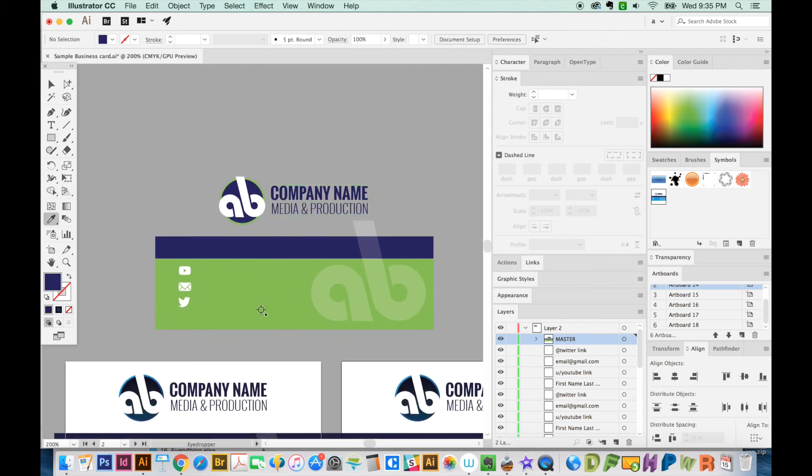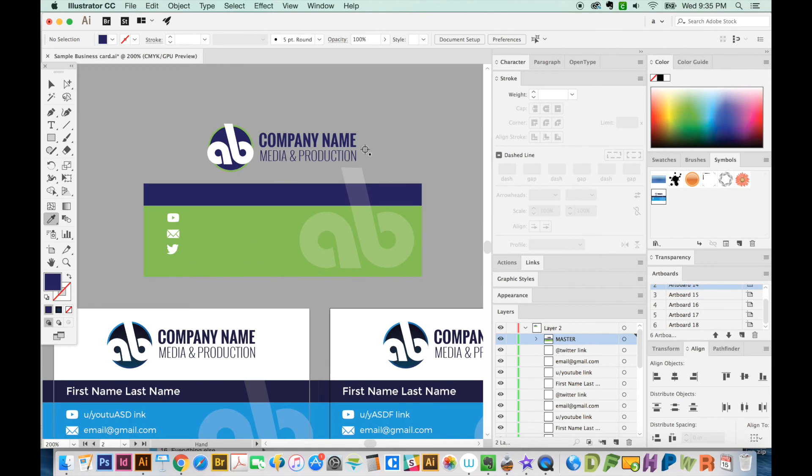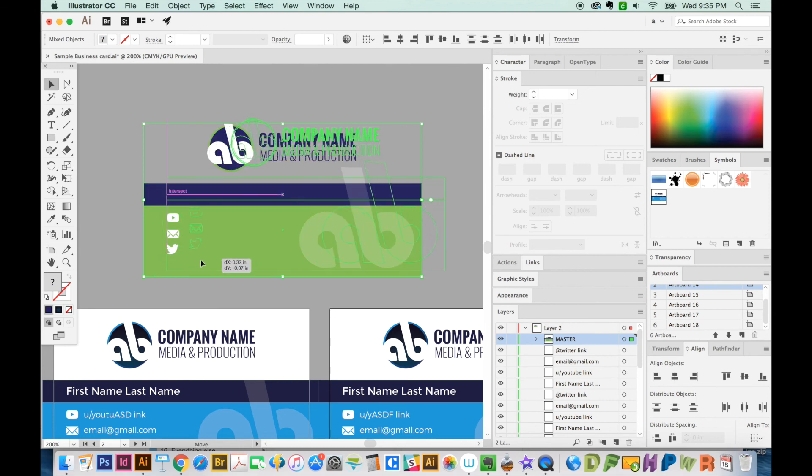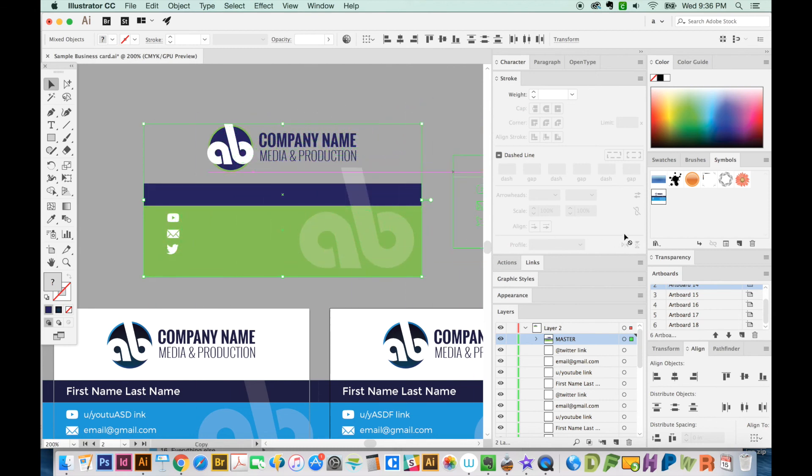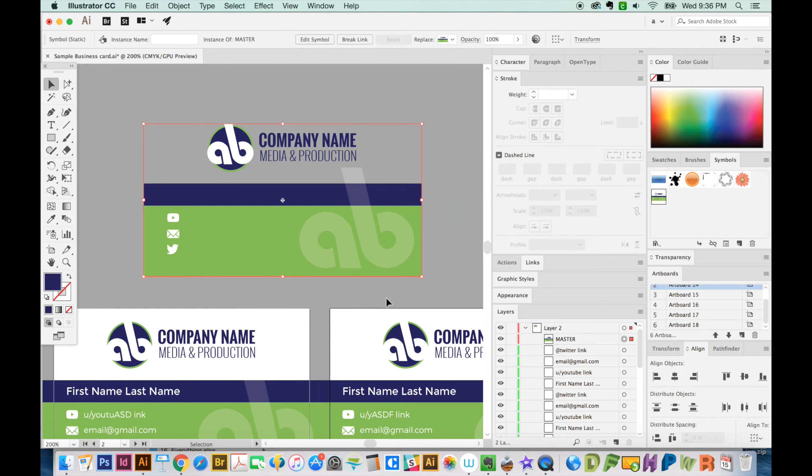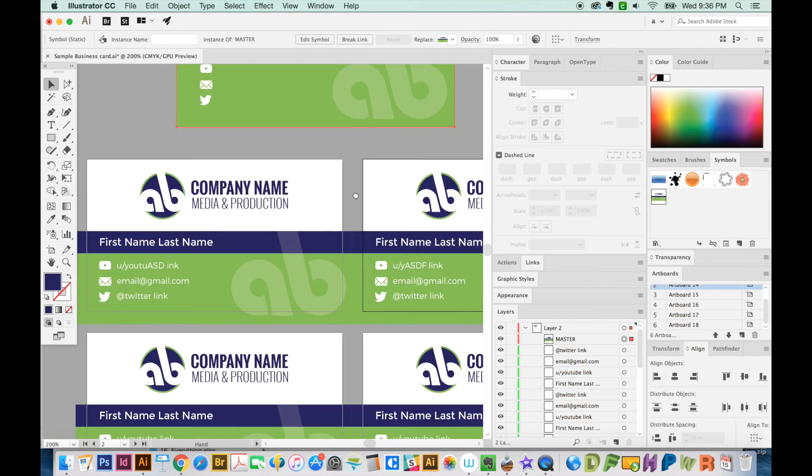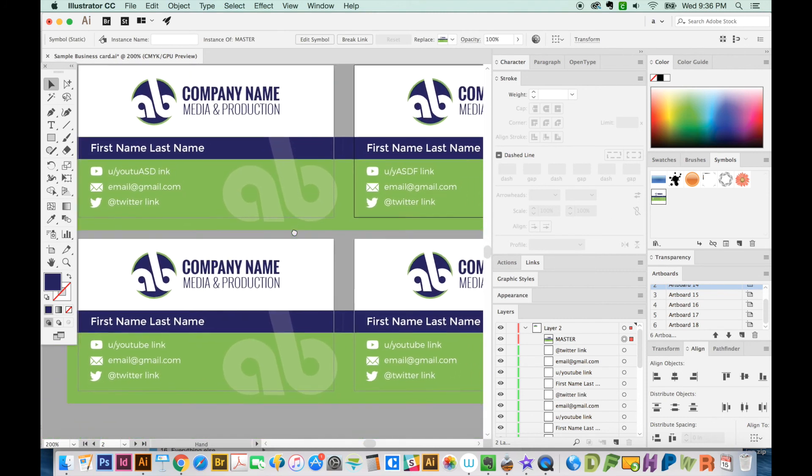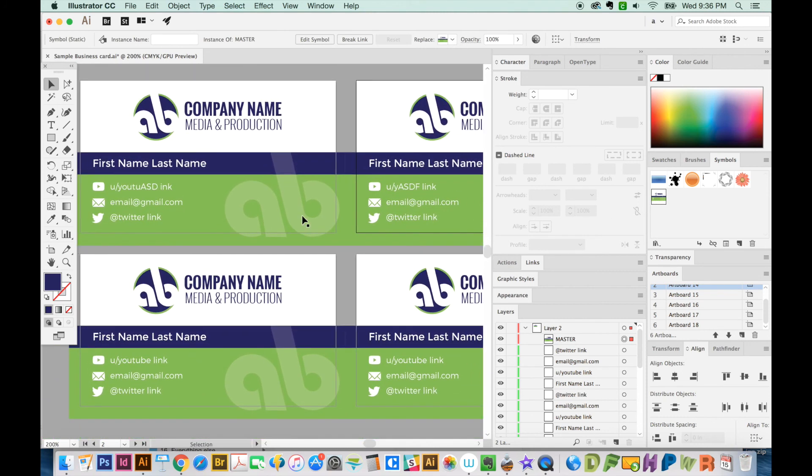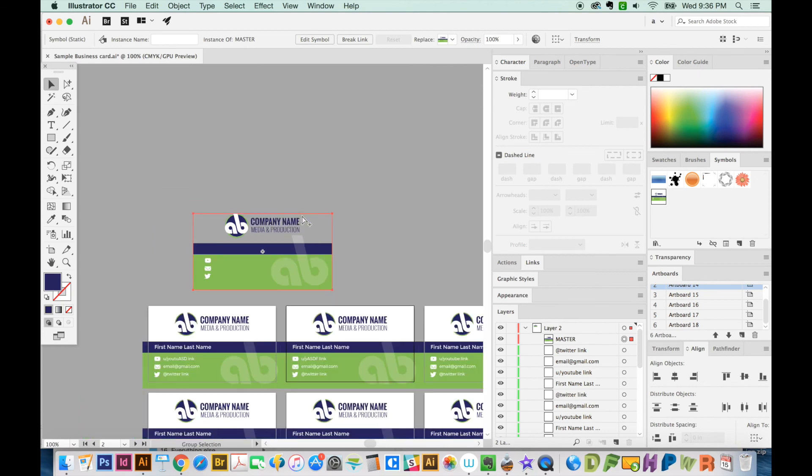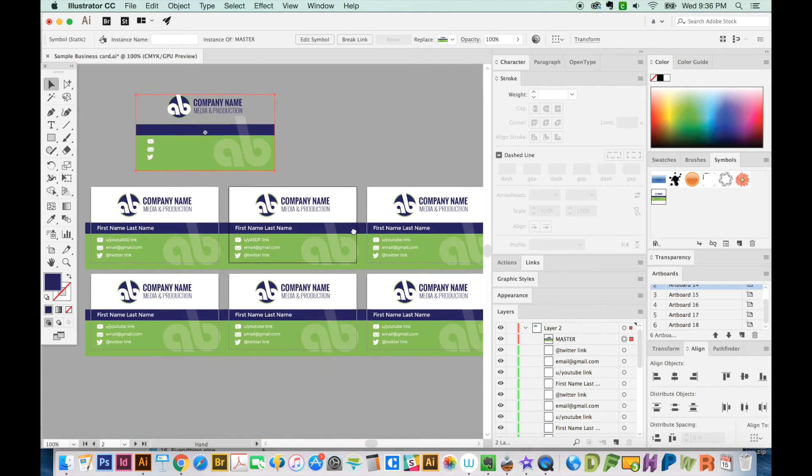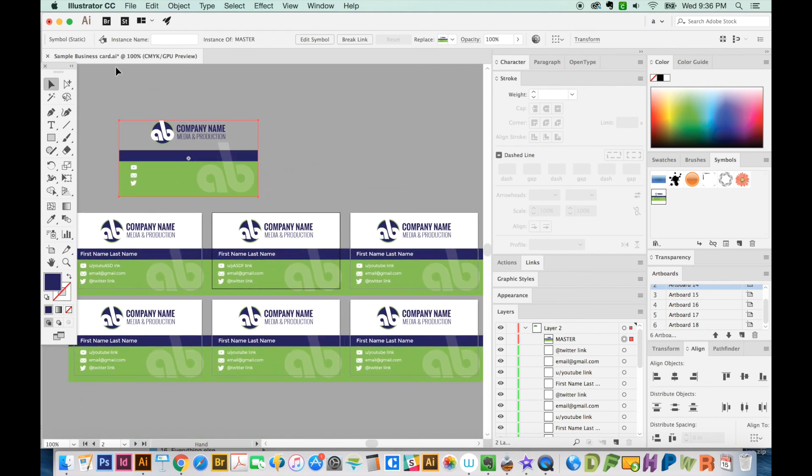So now I can just grab all this, start moving it, and then hold option. And you can put it right over top of that old symbol. And check it out. It's updated all of the other artboards, just like it would as a master page. So that is a little workaround tip I have for you today.